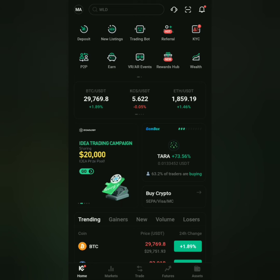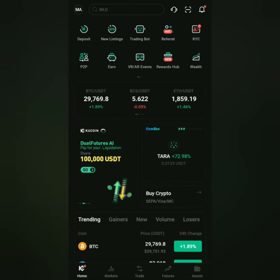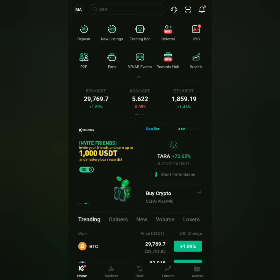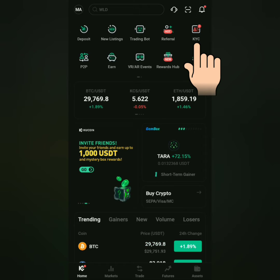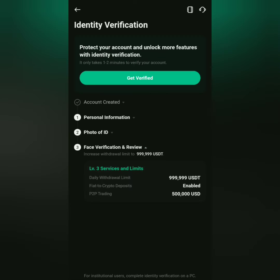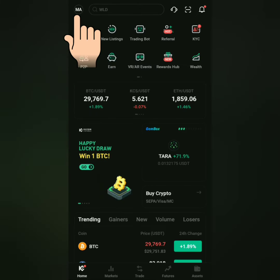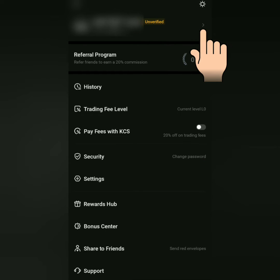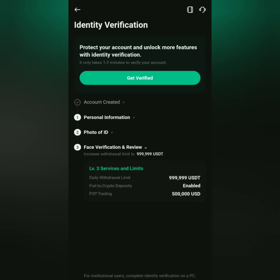Now you have an account on KuCoin. You have to do the KYC. You can click KYC here, or you can click your account and you'll see you're still unverified. Click here and prepare your valid ID and yourself.